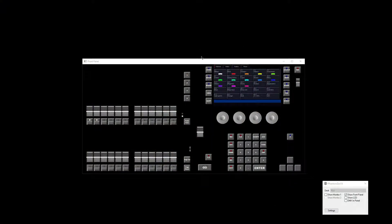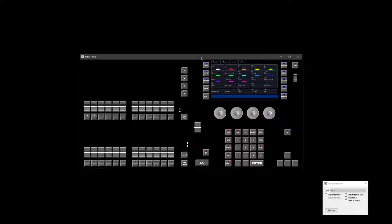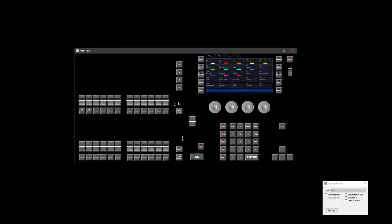Hello, Edward here from Zero88. In this session we're going to be talking about user-definable keys, or UDKs as they're known for short. UDKs are available on the full-size Flex only. On the Flex S consoles — the S24 and the S48 — they don't have UDKs available. You just have playbacks that you can record to. But on the full-size Flex, you've got the addition of your UDKs, and that's these four keys here.